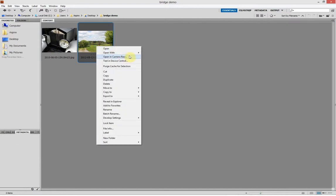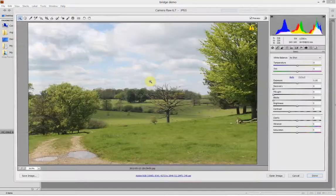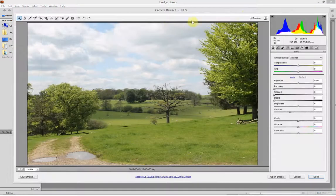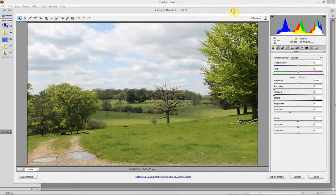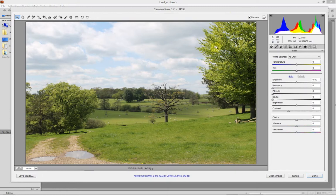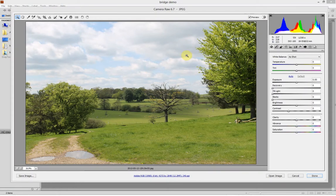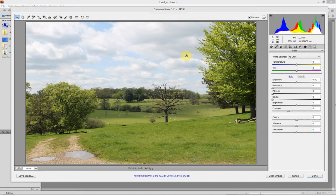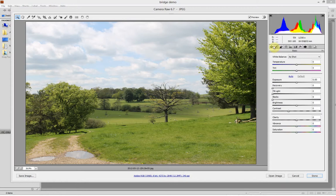So I pick a photo there, I've right-clicked, I've gone open in Camera Raw. Then it opens up the Camera Raw utility. You generally use this with raw images taken with the raw option on a camera, but you can also use it with JPEGs and TIFFs and it works really well.